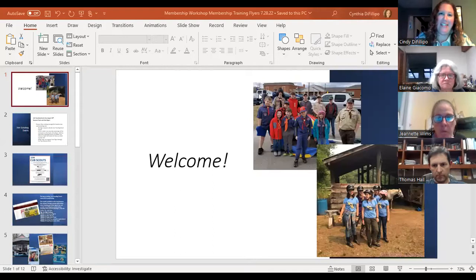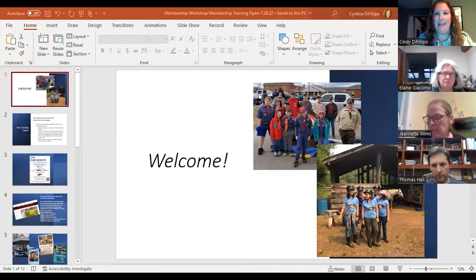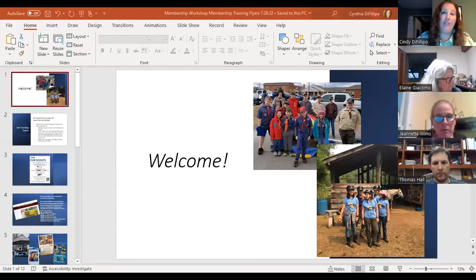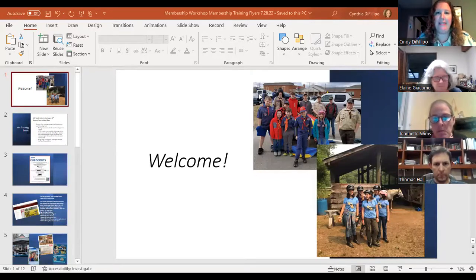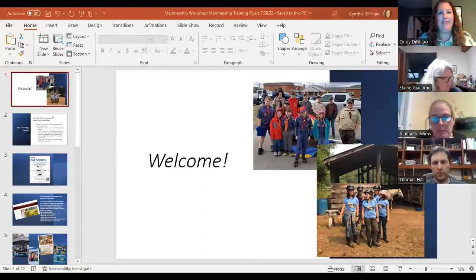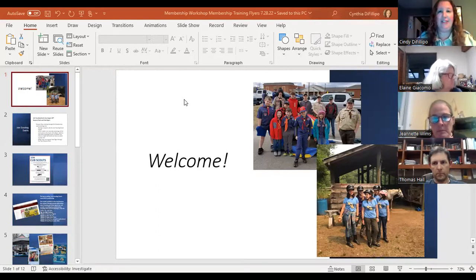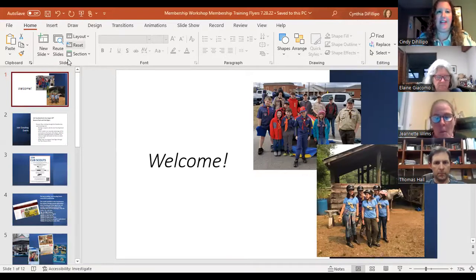Good evening, everybody. I'm Cindy DeFilippo, Daniel Webster Council's Family Engagement Coordinator, and welcome to the membership workshop. Tonight we're going to be talking about the new flyer request form, some flyer best practices, as well as membership training so when folks approach your membership table, you'll have a better idea of how to interact with people and recruit them into your unit.